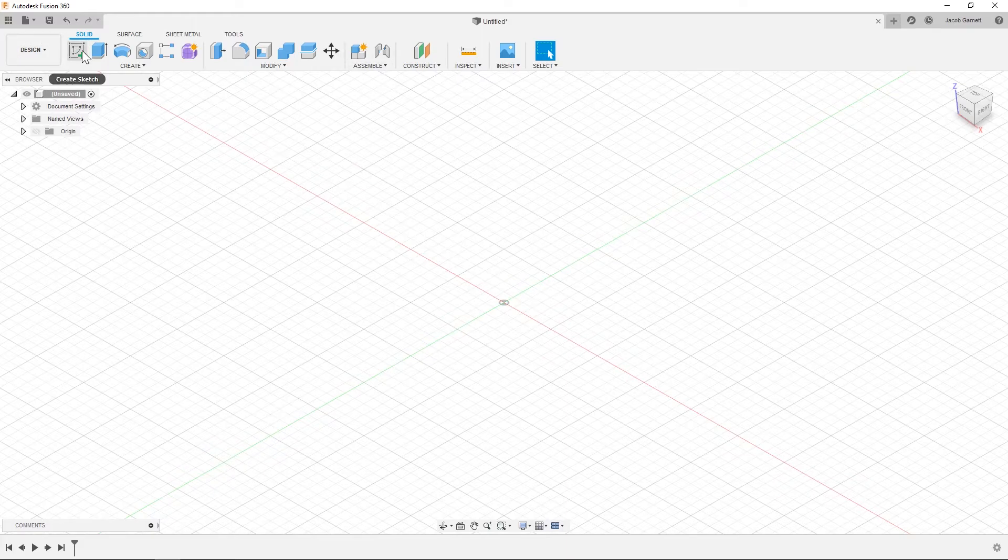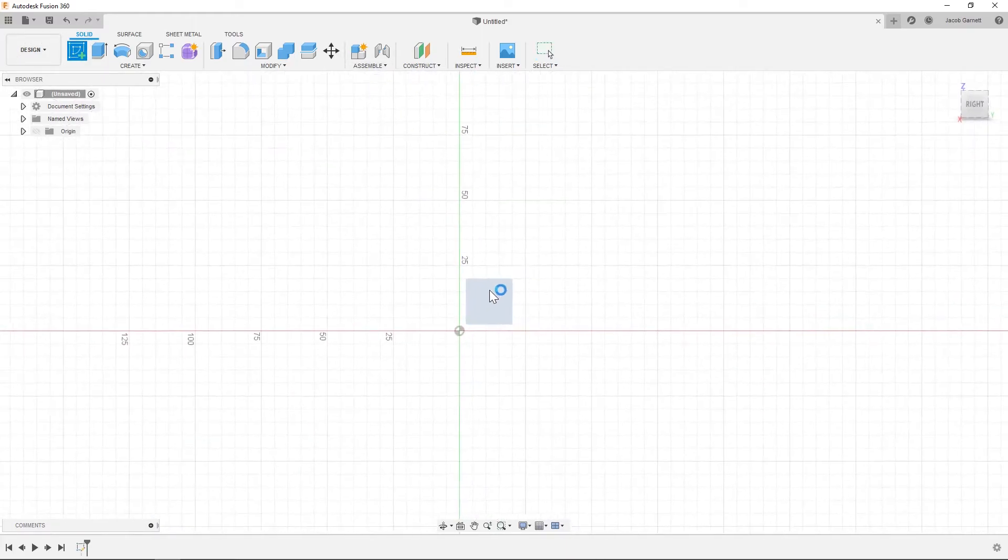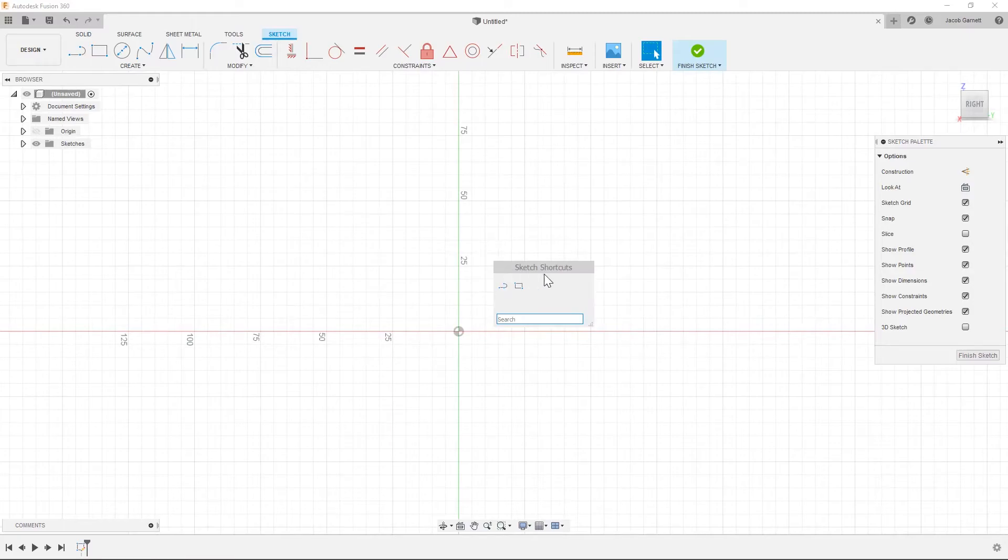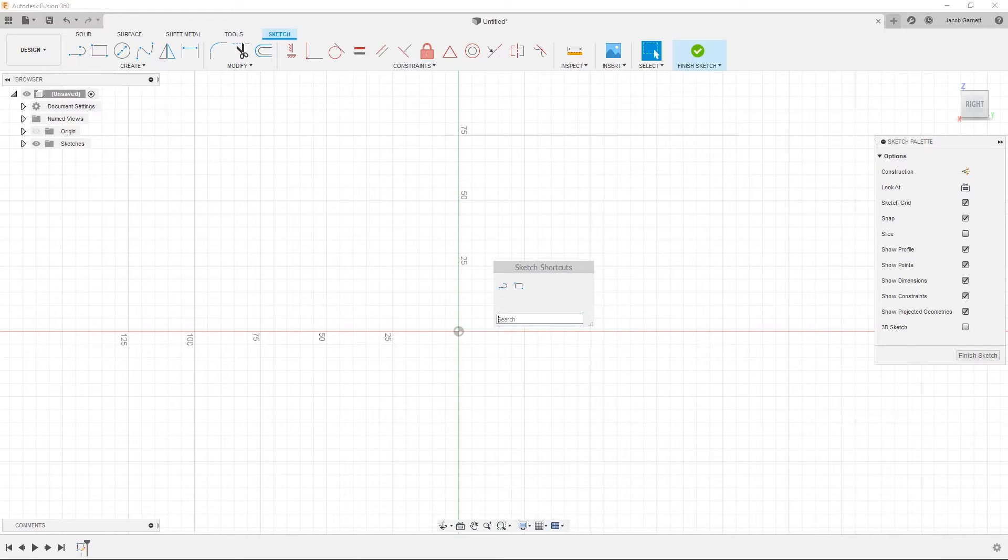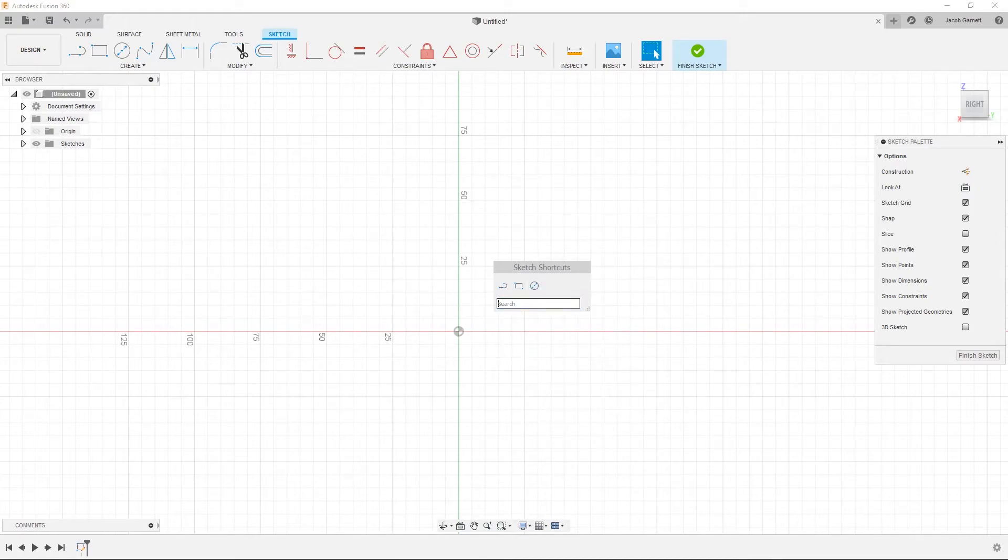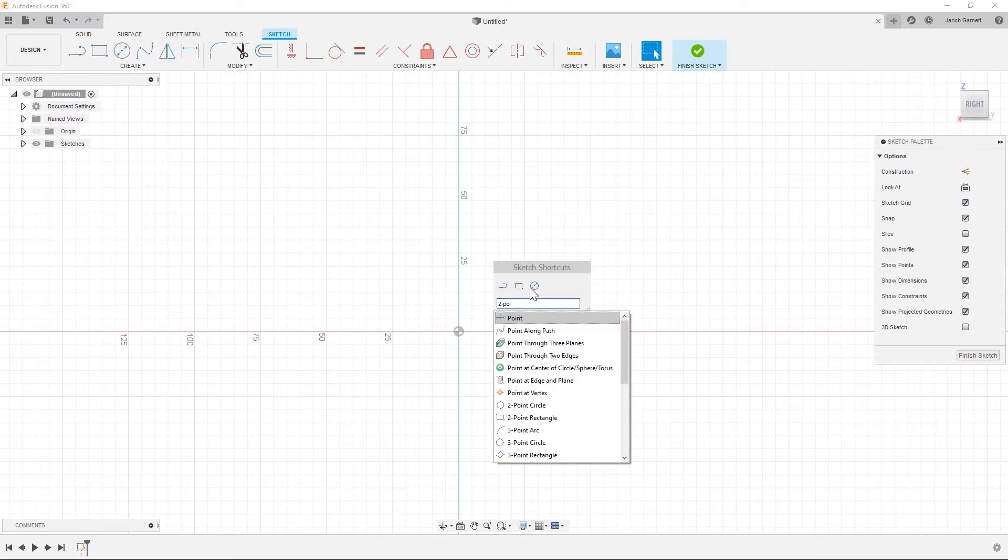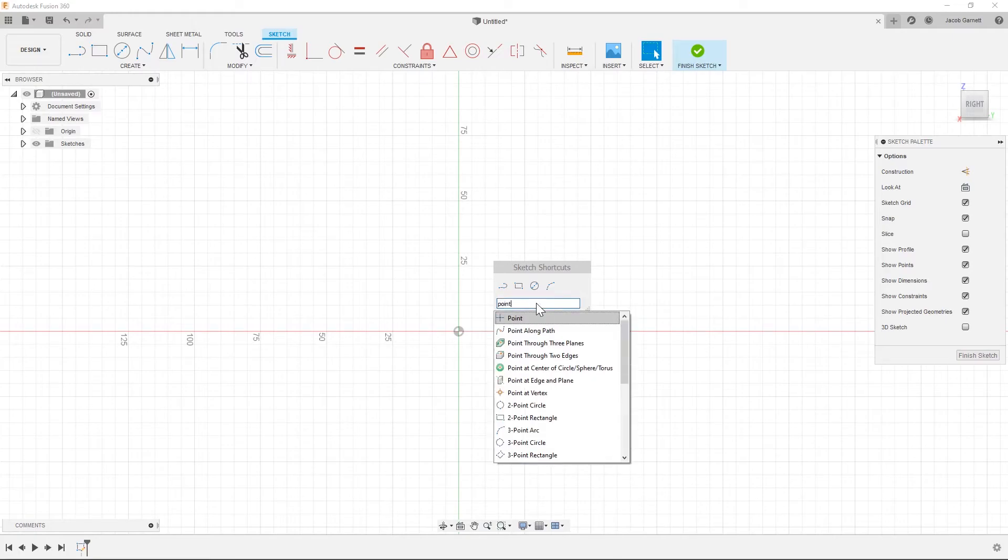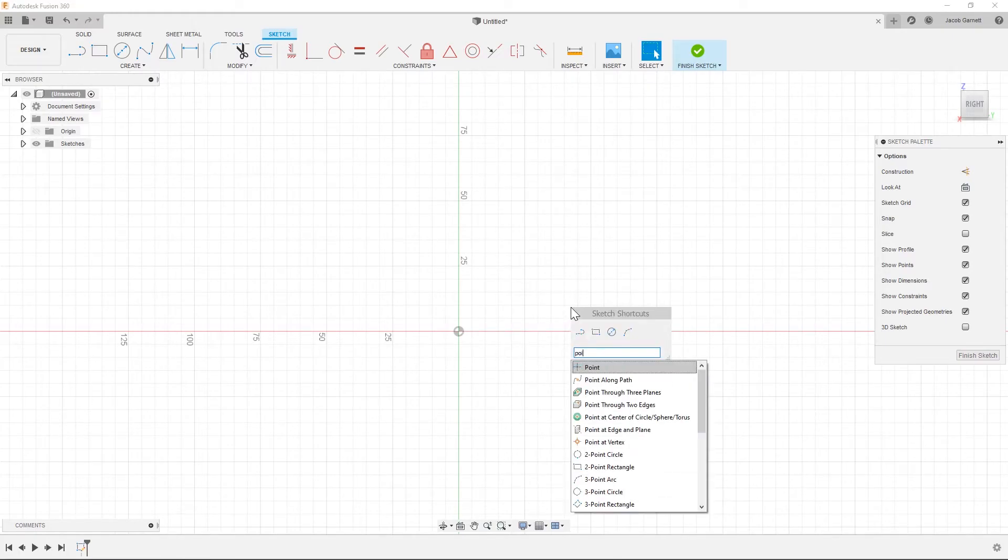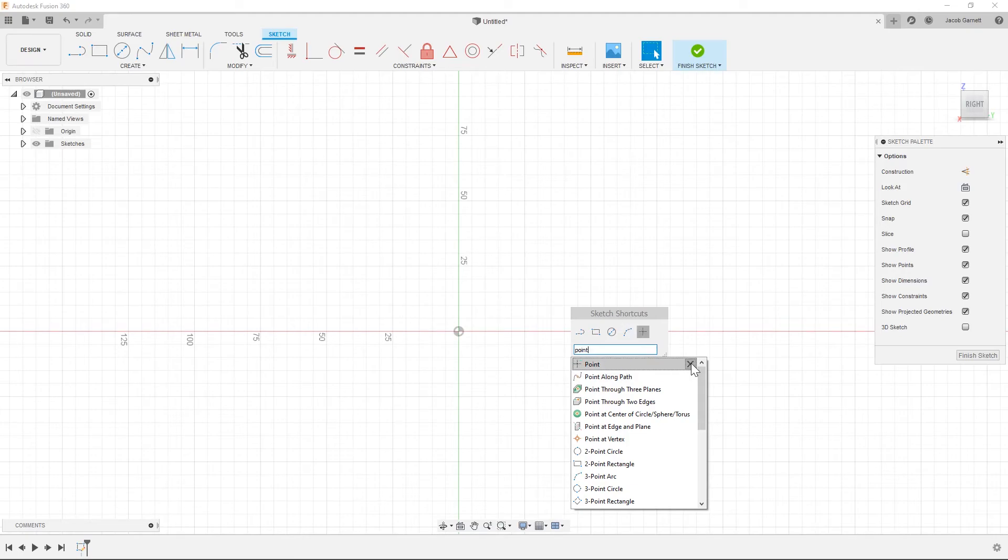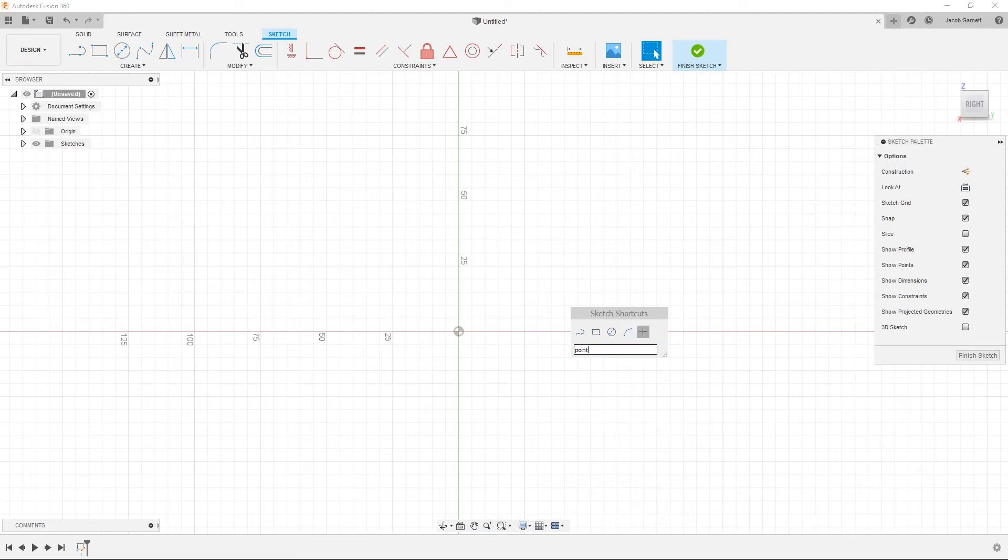So the next thing I'm going to do is I'm going to go into sketch so that I can create my sketch shortcuts. So once again for the shortcuts you hit S, and then we have line and rectangle here. I'm going to add center diameter circle, the three point arc, and then the point which I already had there. And if you wanted to remove something from here you can just come down and you'll now see that there's an X here and you can click that X in order to remove it.